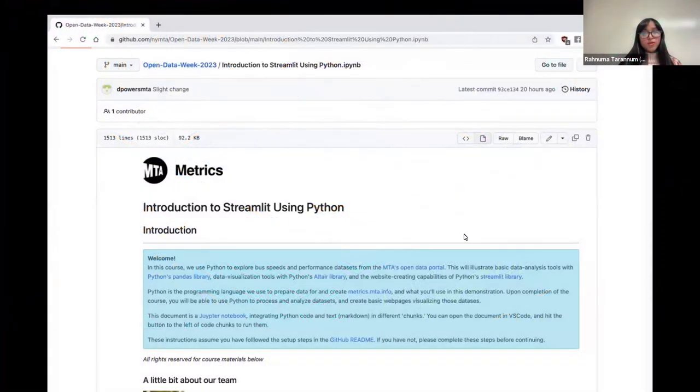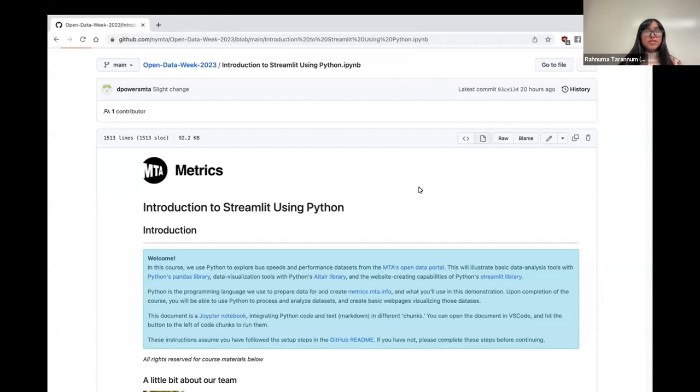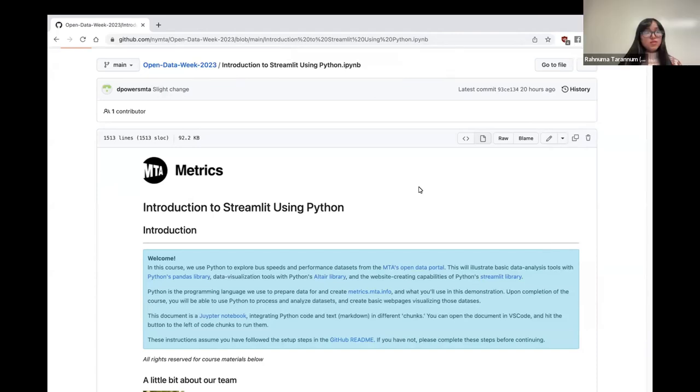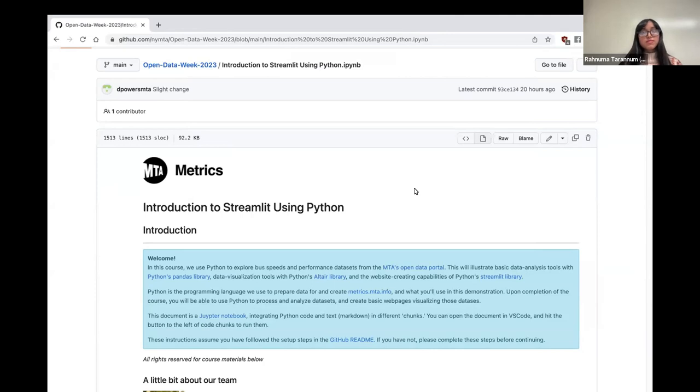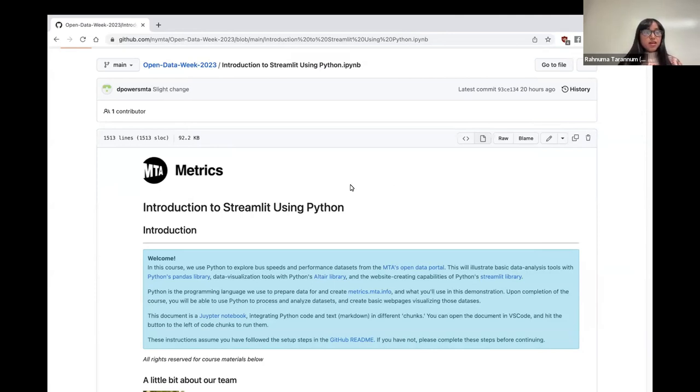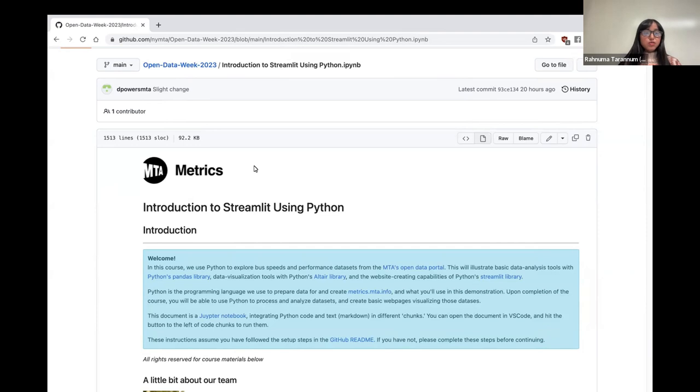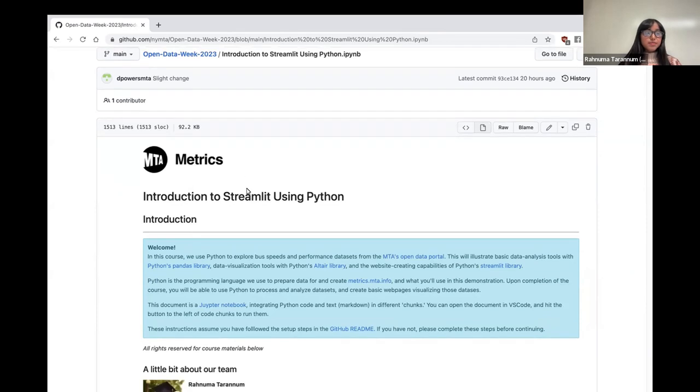In this course, we're going to be exploring MTA bus speeds data and performance datasets. We'll be using Python's pandas library for data analysis, Altair library for data visualization, and Streamlit library for creating websites. By the end of this course, hopefully you'll all be able to use Python to process and analyze our open datasets and create basic web pages to visualize them.